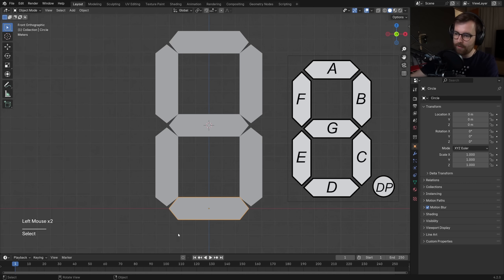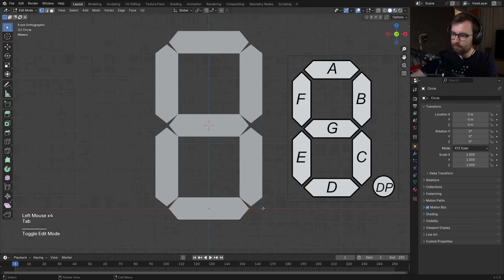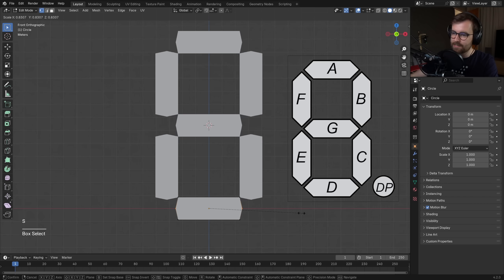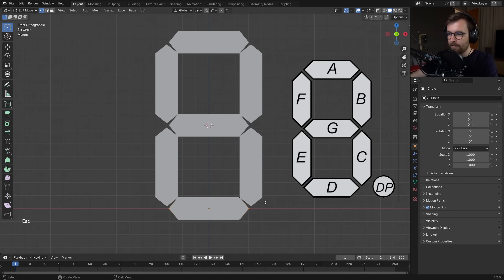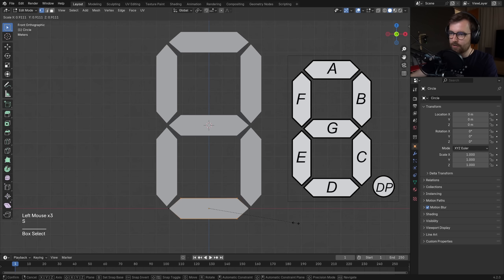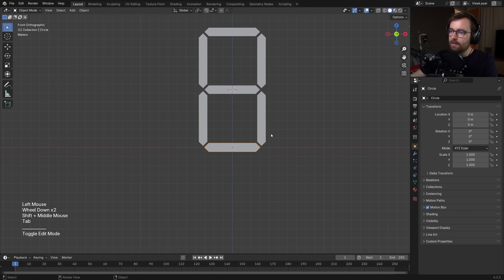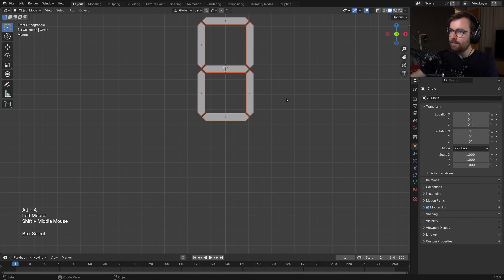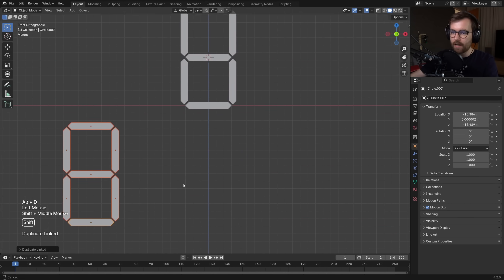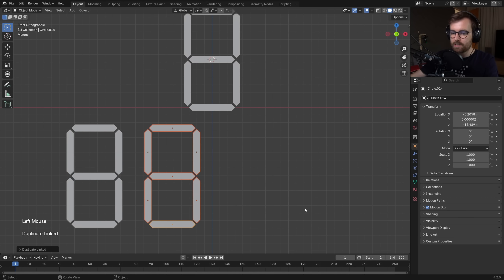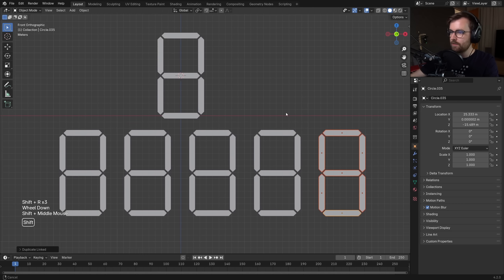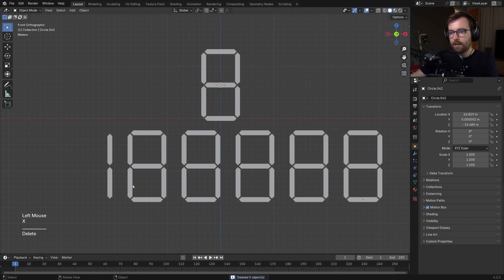Here's why we did duplicate linked: select the bottom segment, press tab to go to edit mode, select these two segments, press S to scale them down and all of these will update. The same goes for the outer ones. Box select the two at the top and two at the bottom, press S to scale down and you can see our seven-segment display. You can scale on the x-axis to adjust thickness. Let me show you something cool — select all the segments in the number eight, press alt D to duplicate it, make some copies, and press shift R to repeat that action.